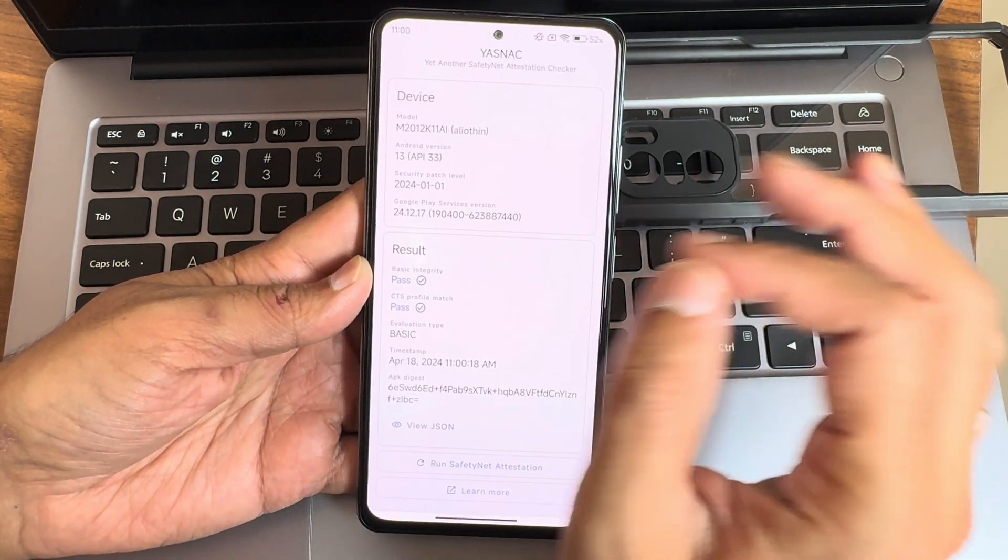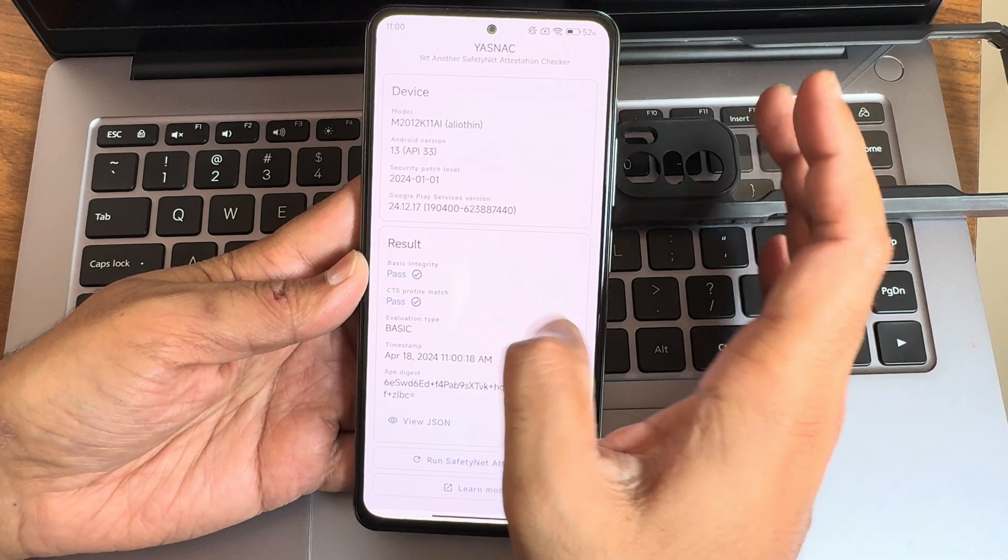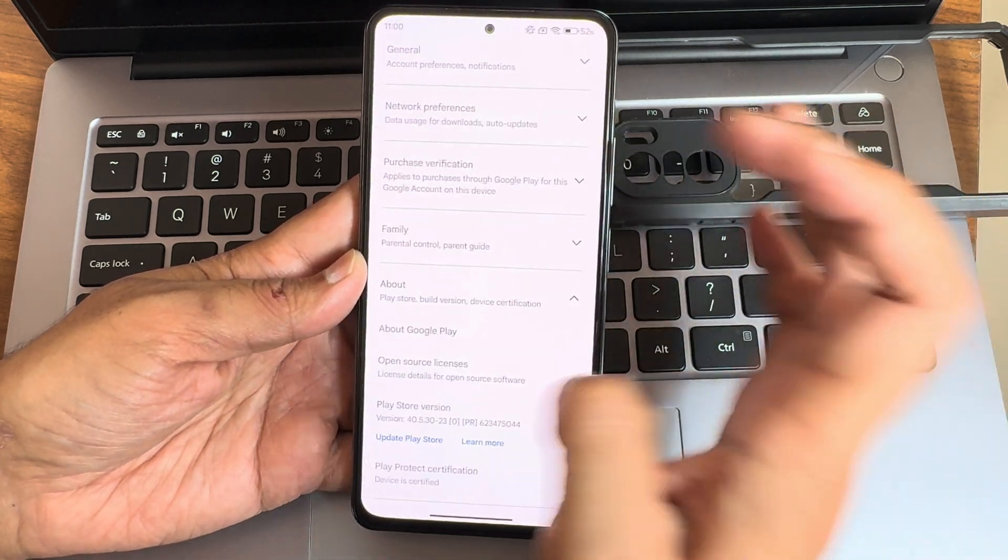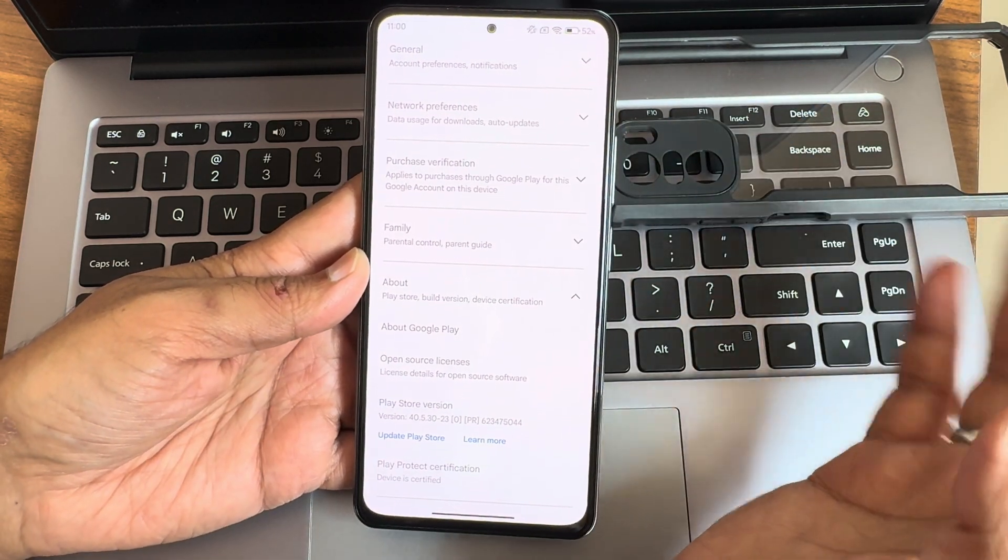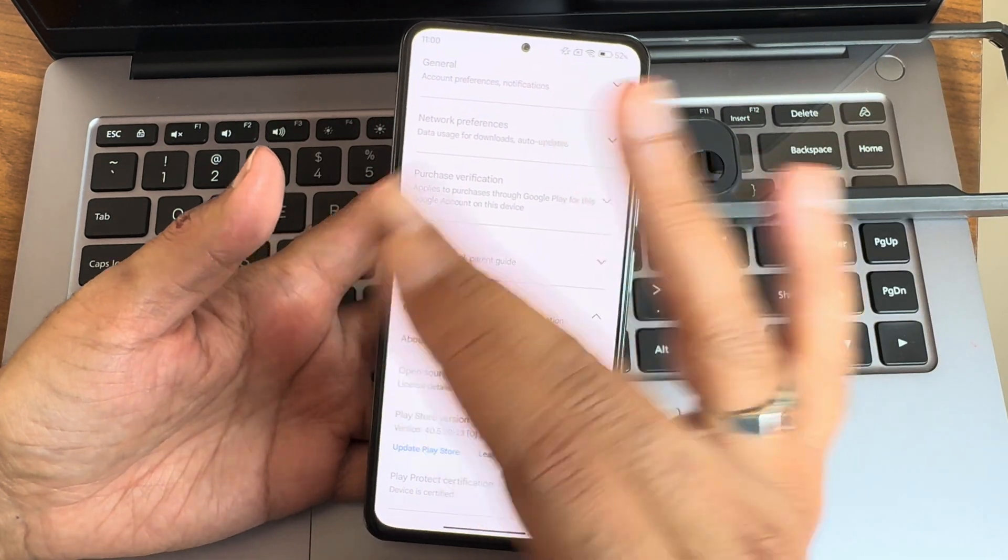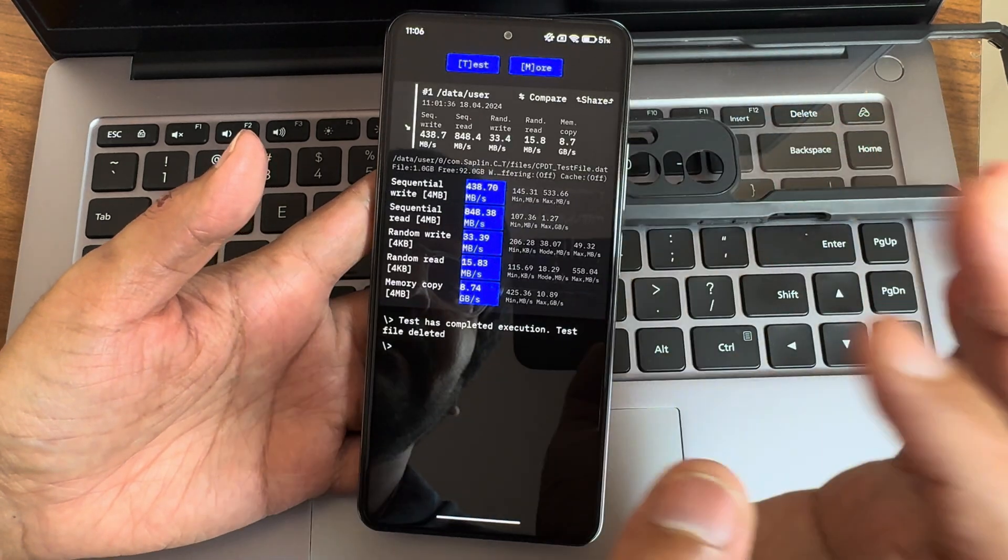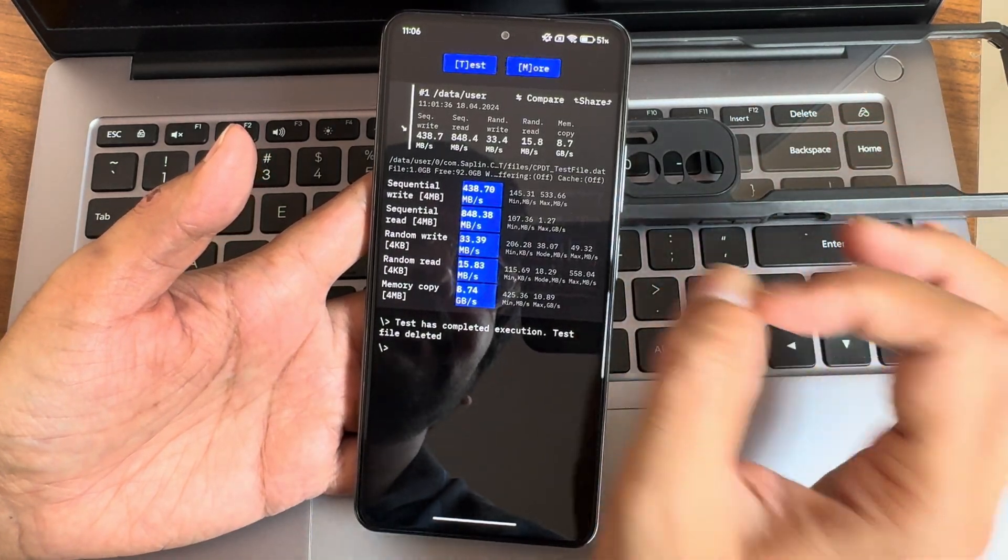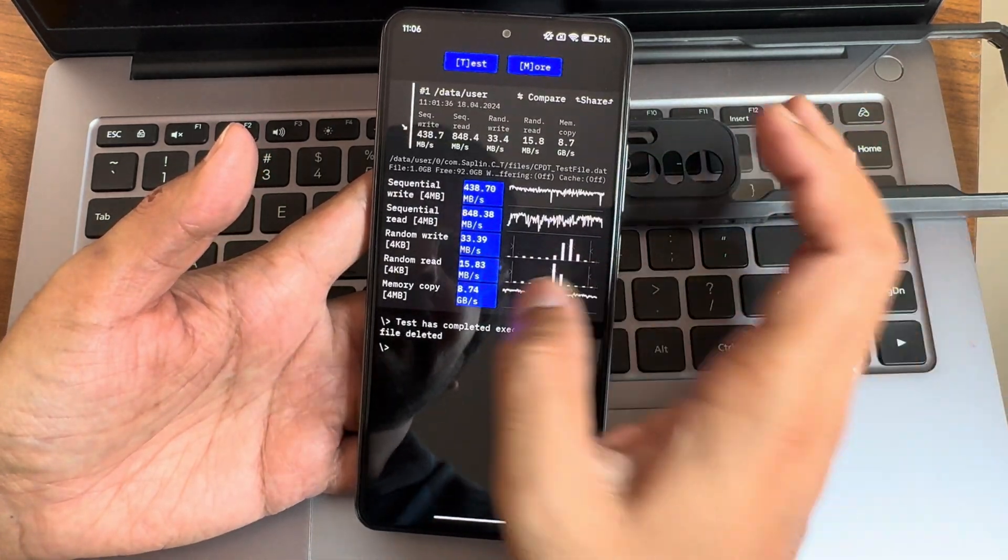This is the basic integrity and CTS profile match - both are getting passed. Play Store is certified so you can use all the payment applications, no problem regarding that.